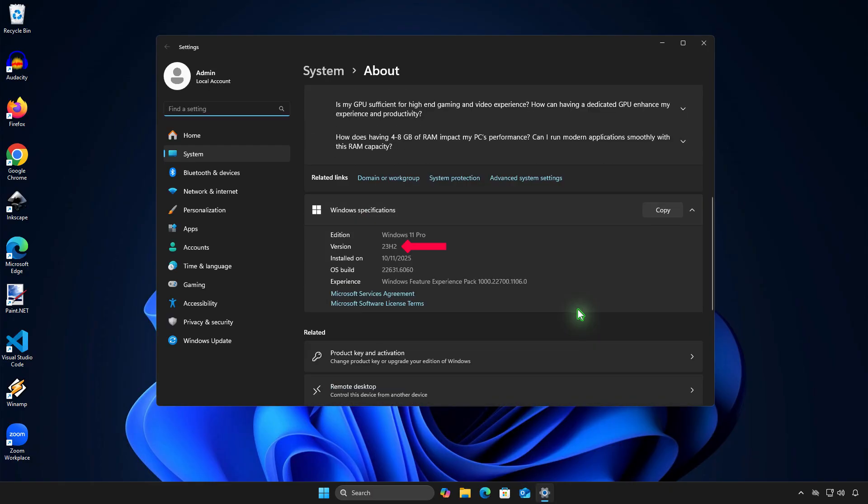As you can see, the system has been returned to Windows 23H2 without any data loss or reinstallation.